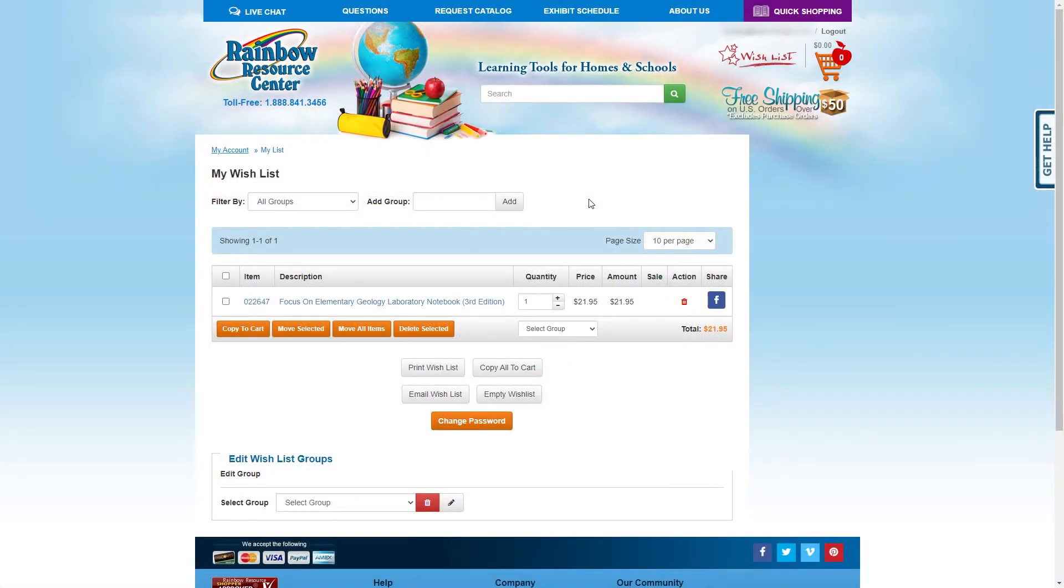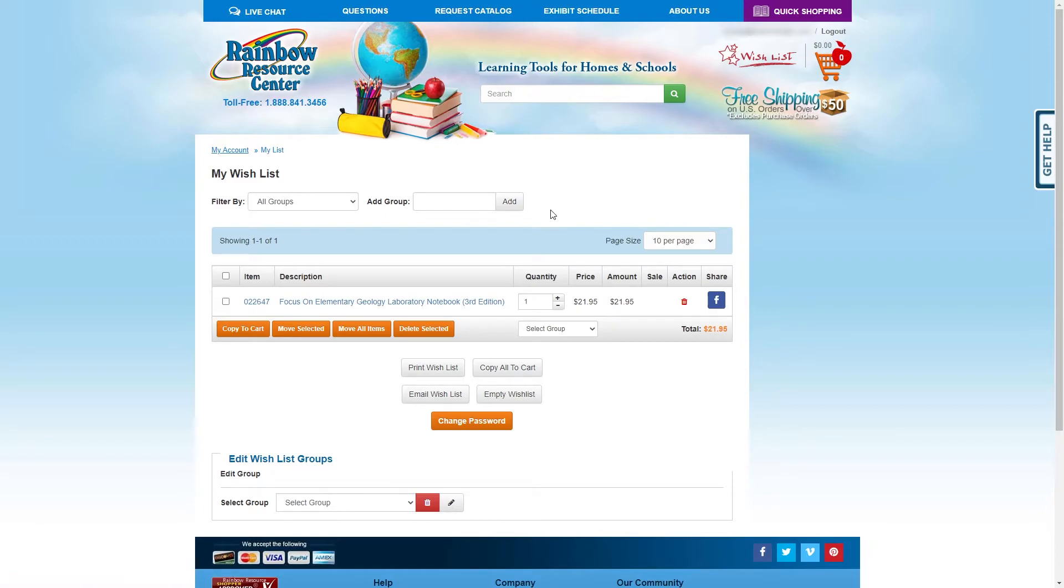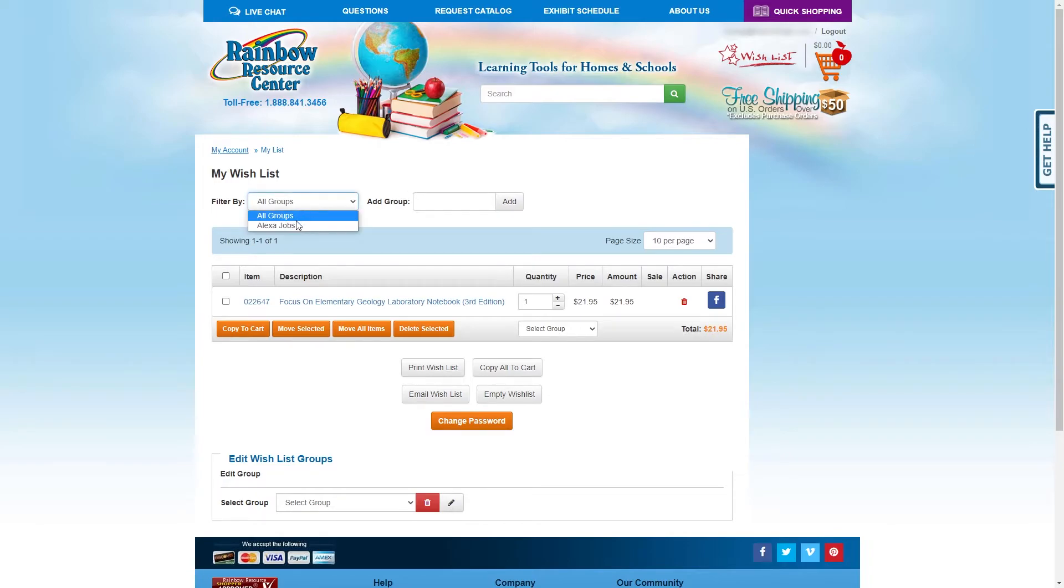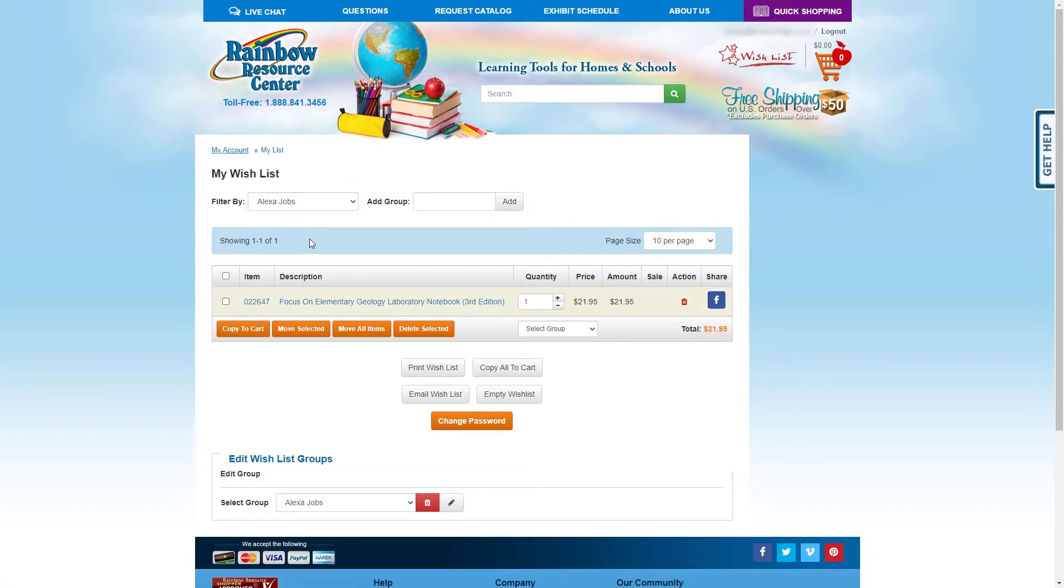Once you have finished filling up the wishlist, head back to the Wishlist page, again by clicking on the Wishlist button in the top right corner, and double check that everything is correct. Remember to account for taxes in the total cost. If everything looks correct, you now need to email this wishlist to yourself. Change the Filter By option to the correct student's list, and now click Email Wishlist.